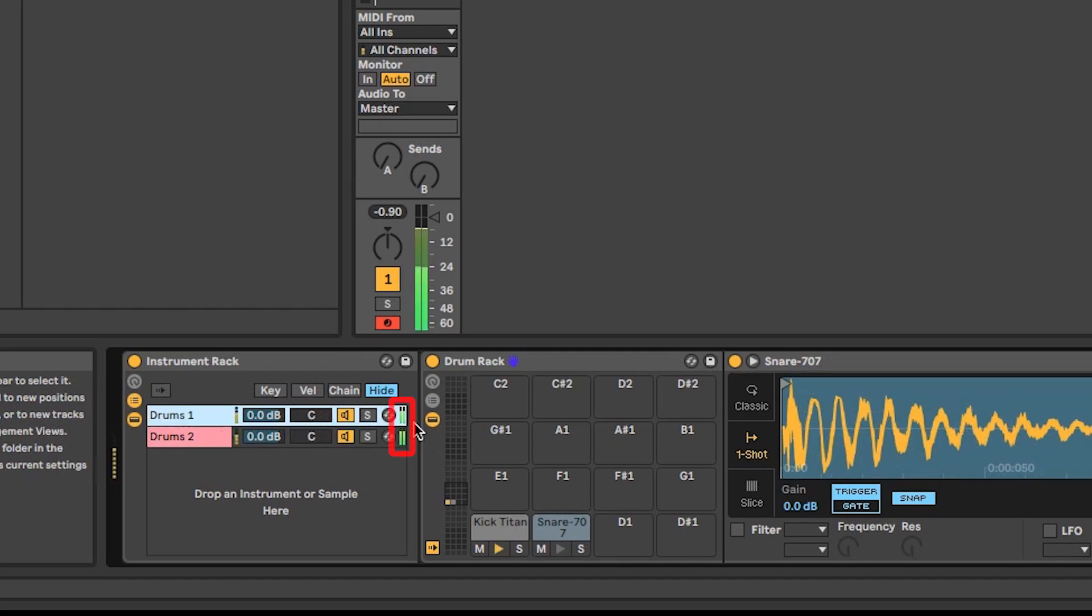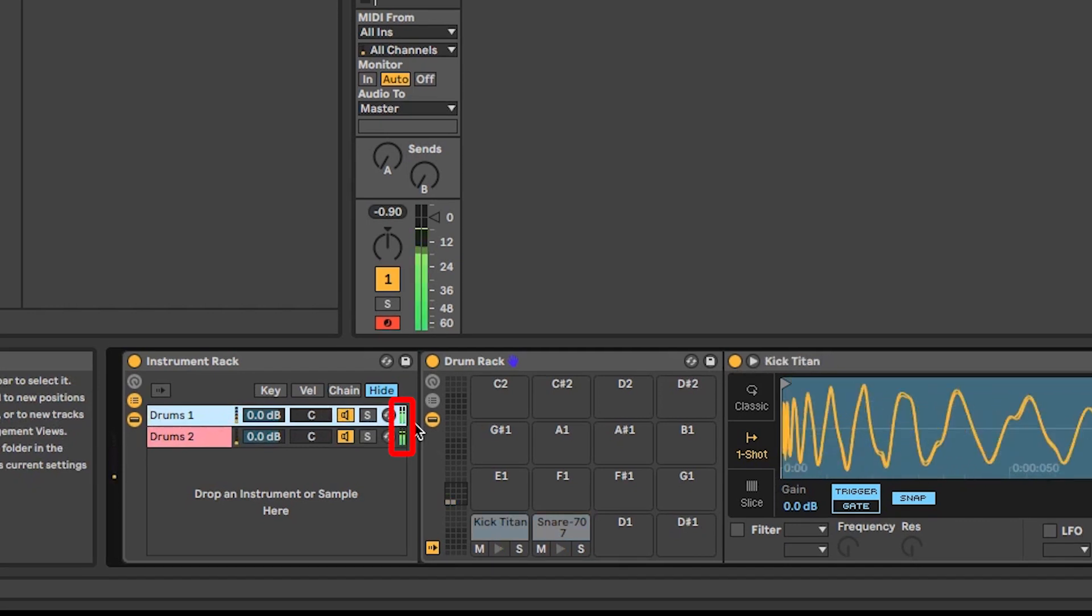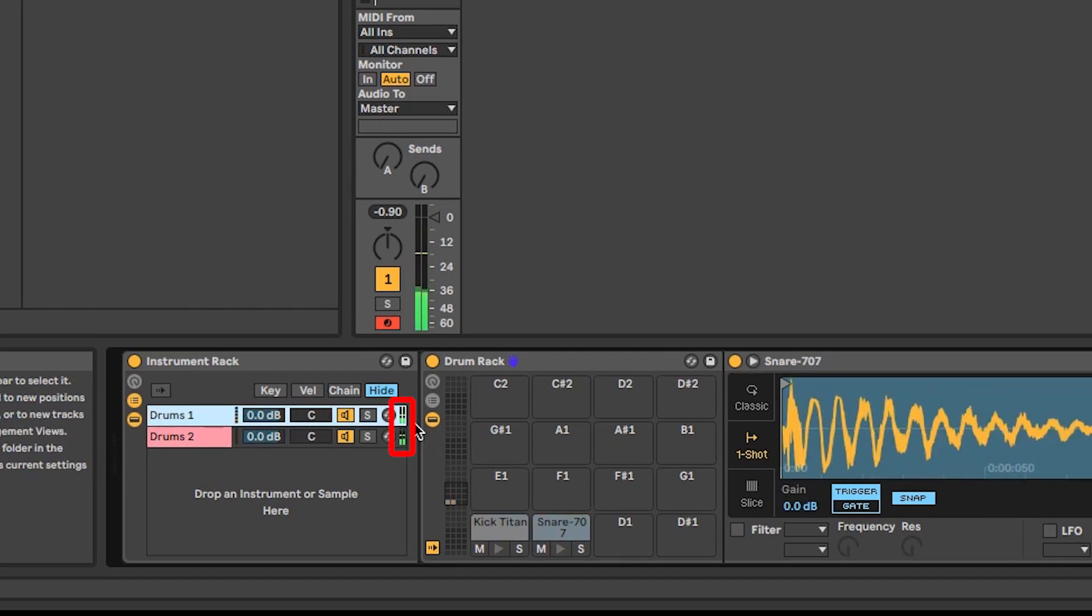As you can see, incoming midi notes are currently routed to all the instruments on our channel. To separate them from each other, we need to allocate a different chain to each instrument.